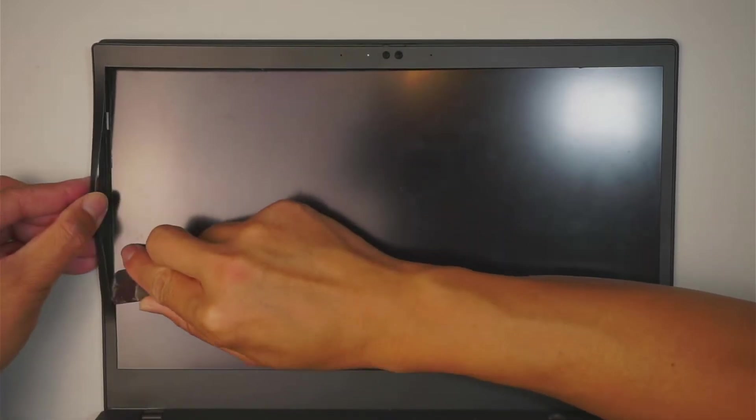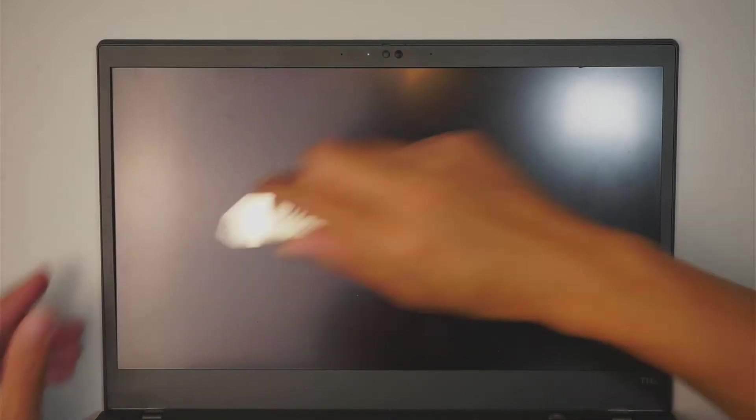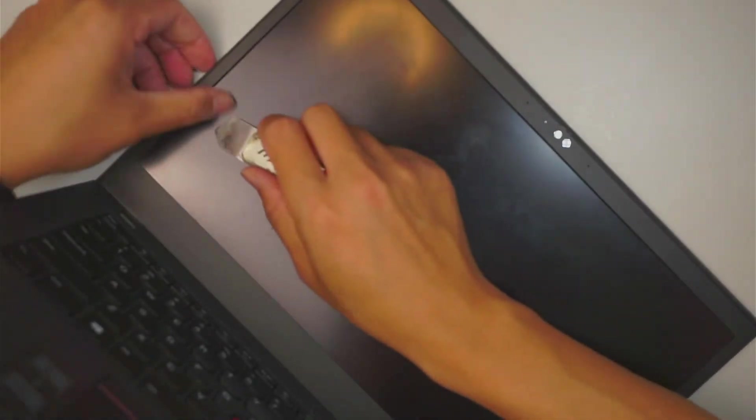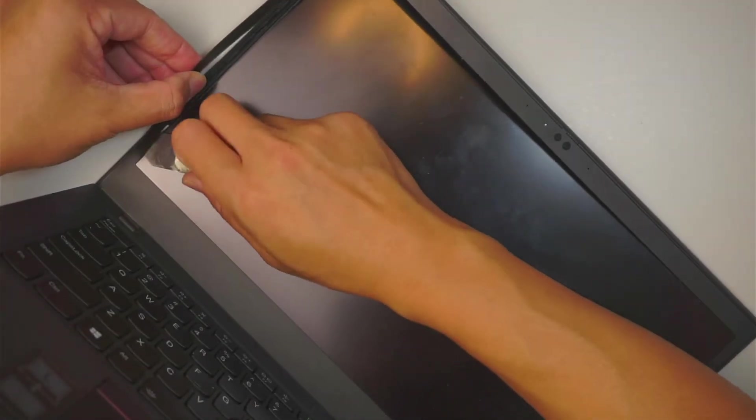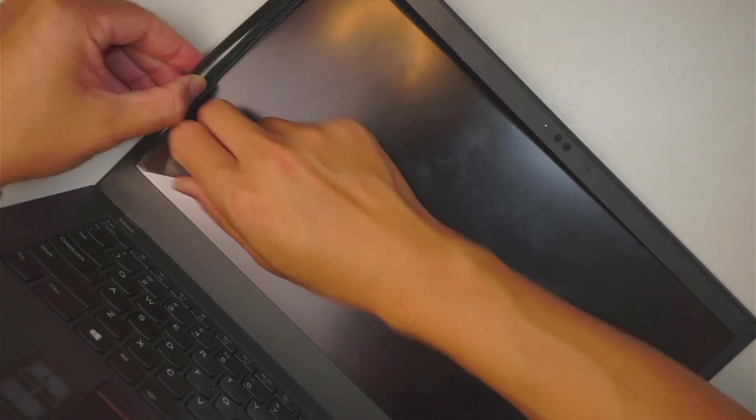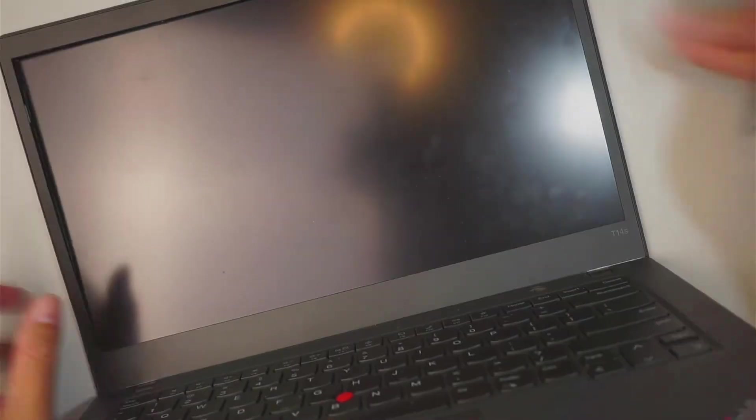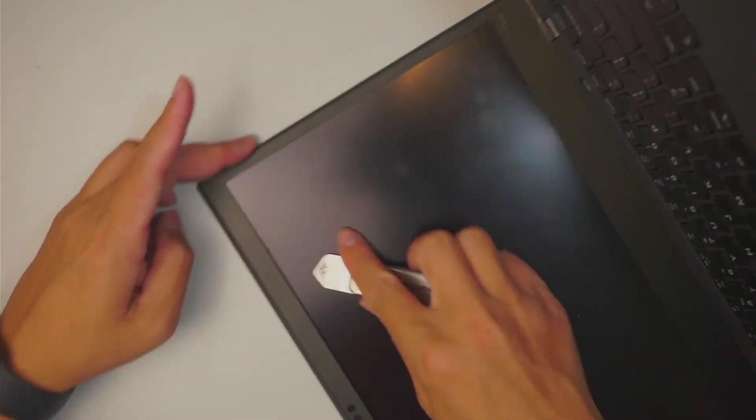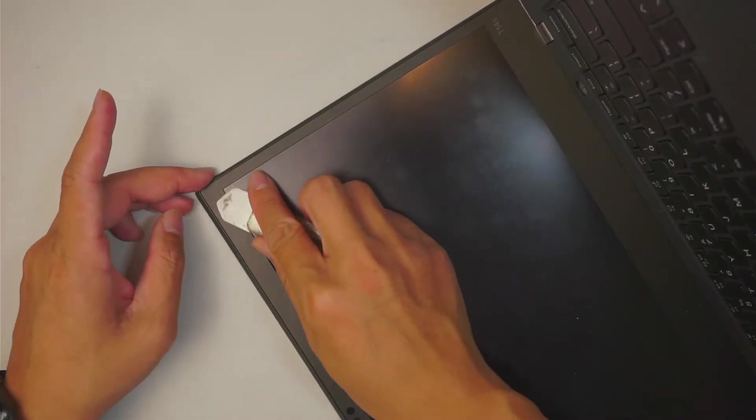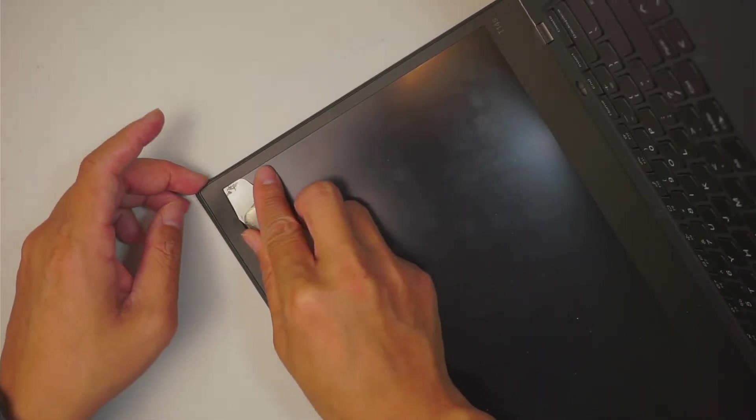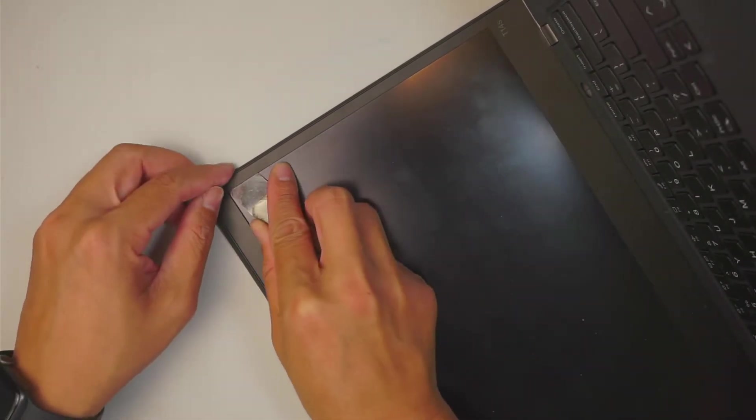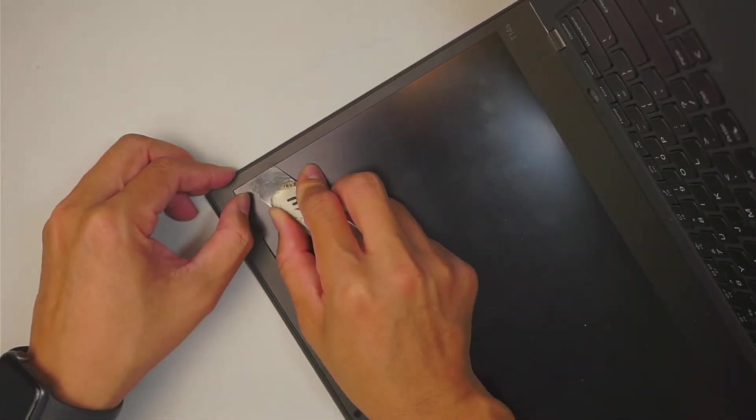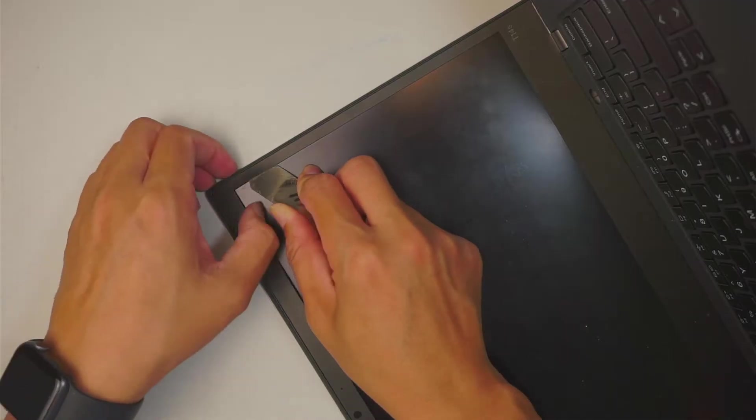So let's go ahead and just kind of cut the adhesive at the same time. Kind of lift it up a little bit to kind of pry it open.